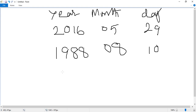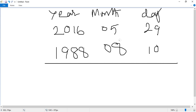Now, how to subtract these dates — observe carefully. First of all, we subtract from days, after that months, after that years. We subtract today's date minus our birthday date.